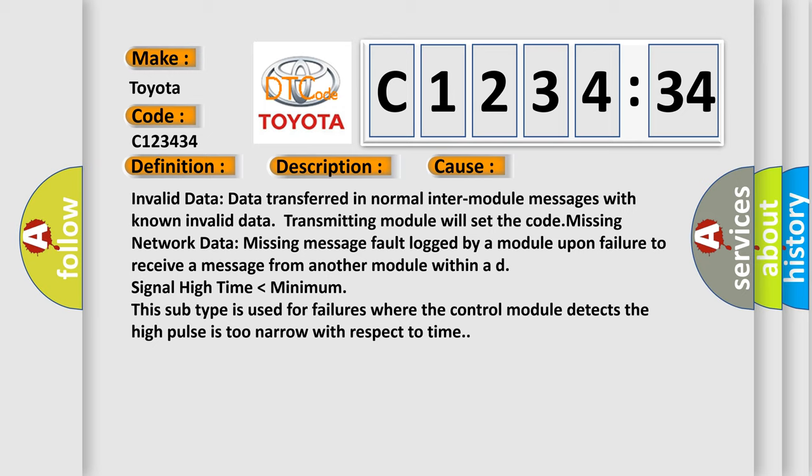Signal high time lower than minimum: This subtype is used for failures where the control module detects the high pulse is too narrow with respect to time.